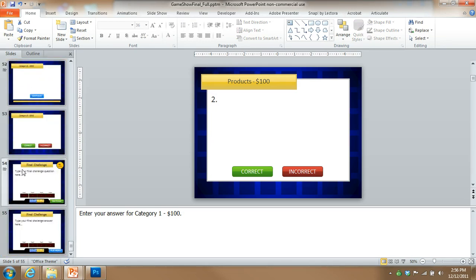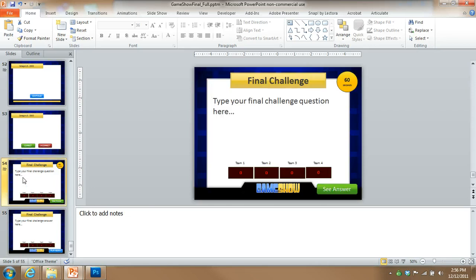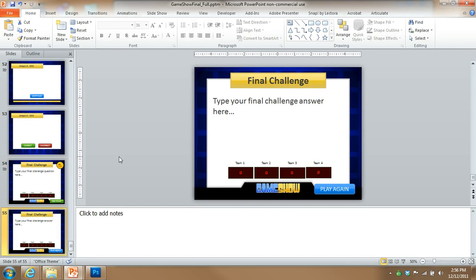And then at the very end, the last two slides, these are the final challenge slides. So go ahead and put in your question there, and then drop in your answer.